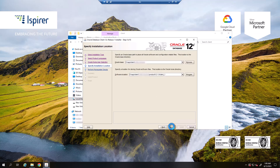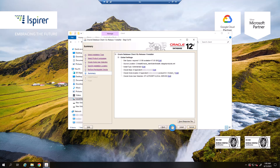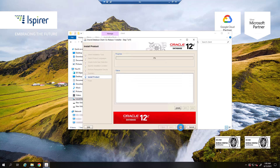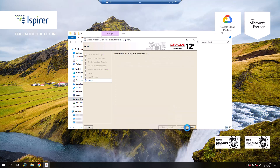Specify the installation location. Click Next and go through the prerequisite checks and summary steps. Start the installation by clicking the Install button. Once the installation is complete, close the installer.